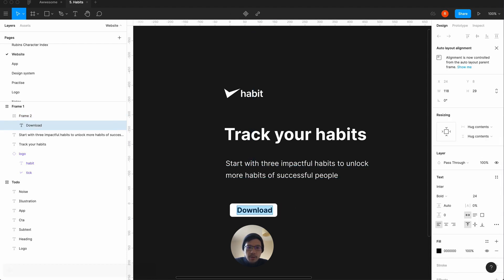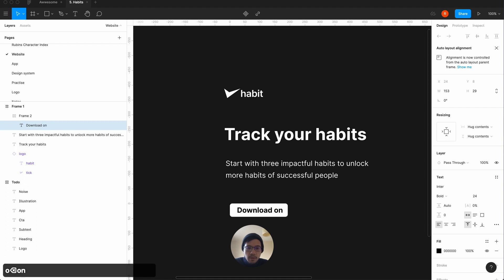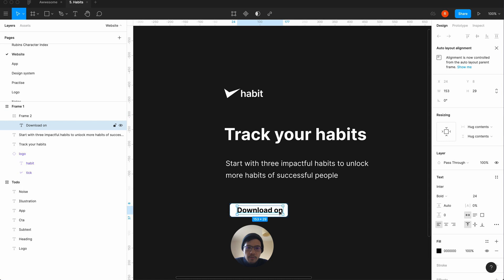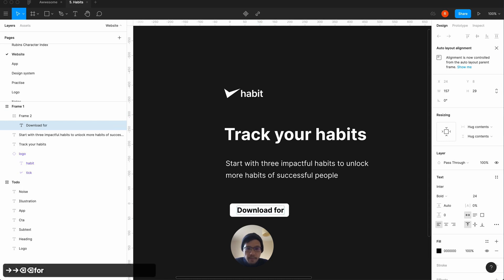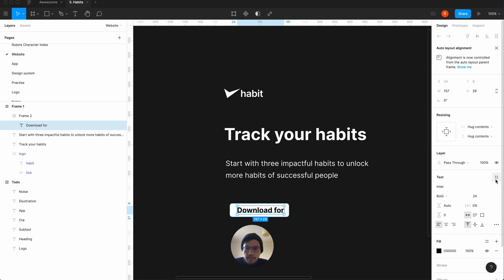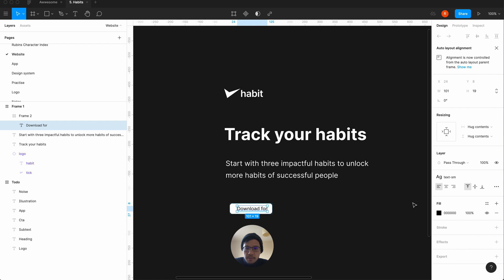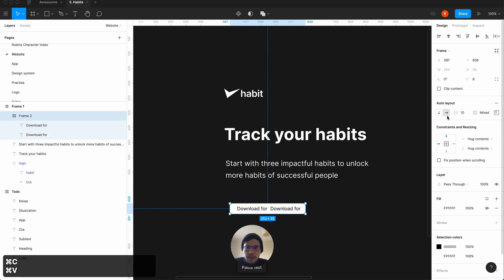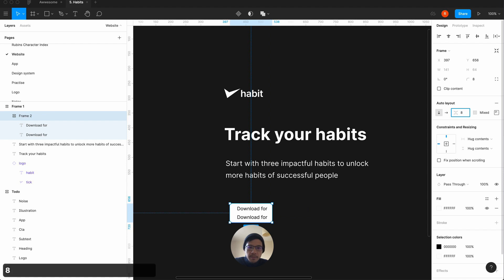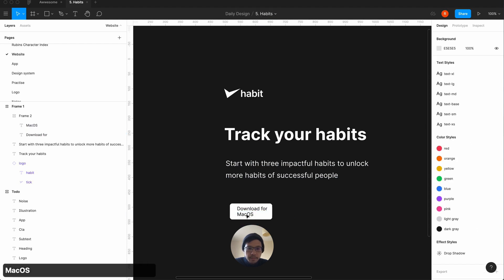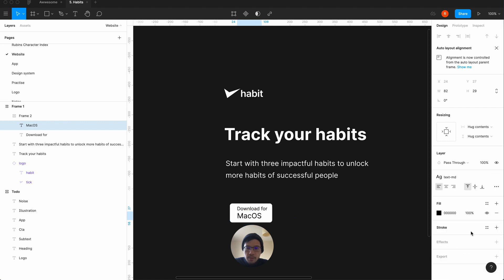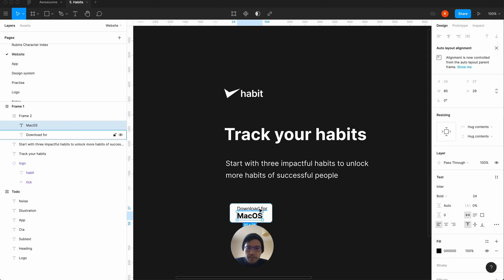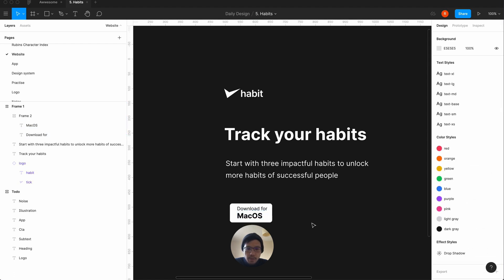The button will say 'Download for Mac OS.' We want the subtext label to be smaller — going back to text styles, size 16. Inside we have another text element and we'll stack these with 8px spacing. 'Mac OS' we make bigger at size 24 and bold, leaving the smaller label as is.